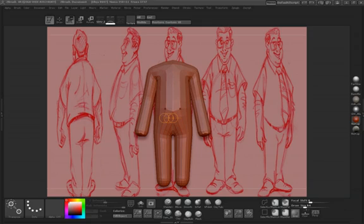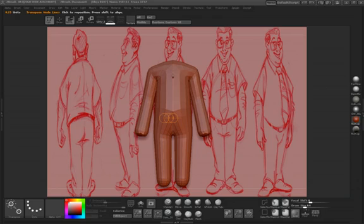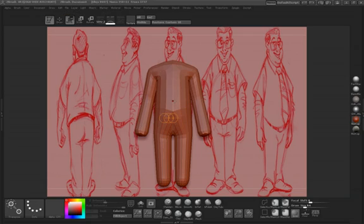Using ZSpheres is going to give you an extremely fast way to make a base mesh and start creating your character. I would suggest that you learn how to use them properly — they're really not that difficult. It's basically just draw on the mesh and move it until you have a really good base mesh.